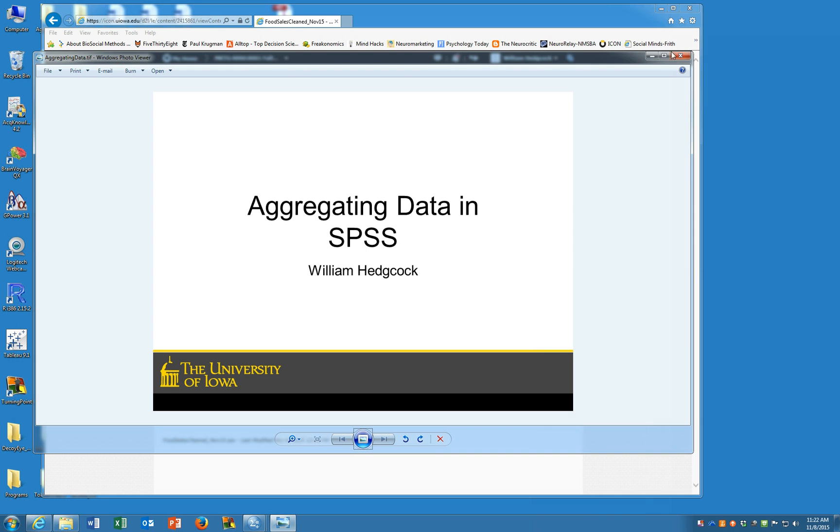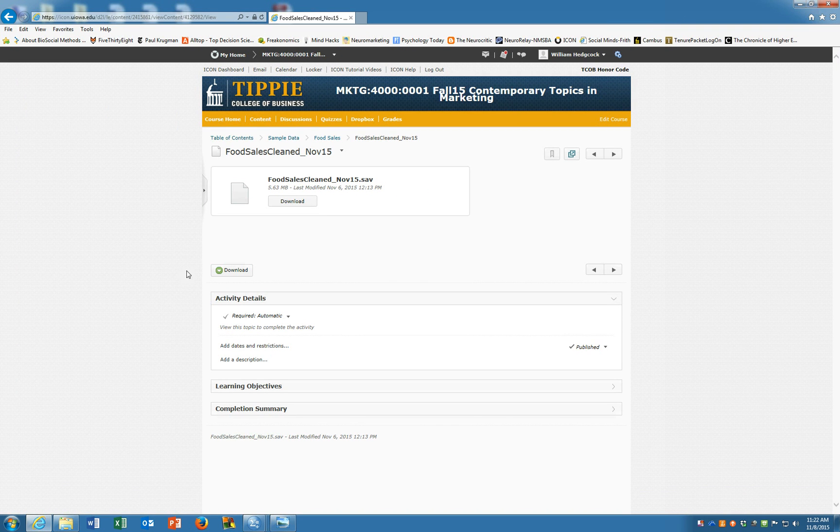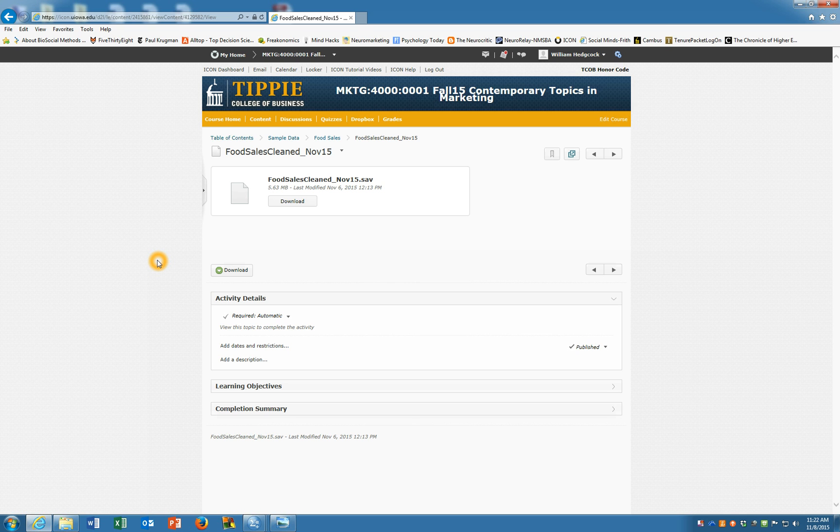So for example, maybe you have some data that are at the hourly level, like our weather data, and we have mood data that are collected several times a second. We may want to aggregate the mood data to an hourly level so we can match them.